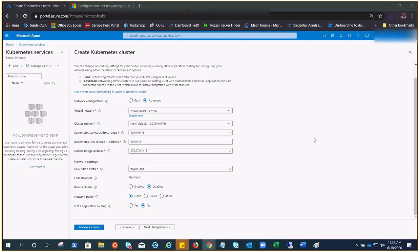Kubernetes DNS service IP address will come from our address space, but do not use the first one. It is usually the 10th IP address. The first address in your subnet range is used for the kubernetes.default.svc.cluster.local address.